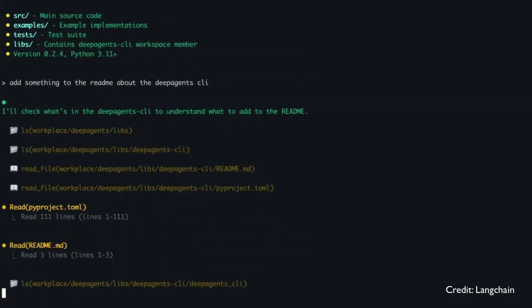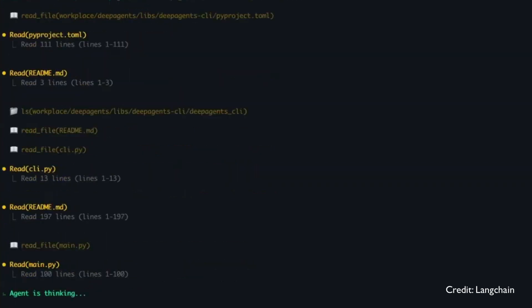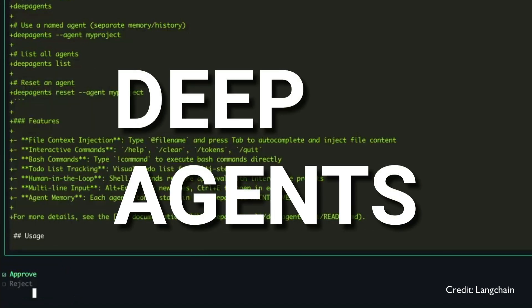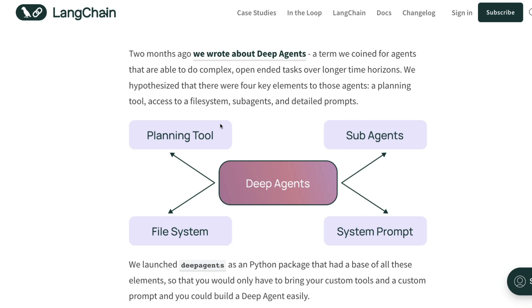Before we learn anything about Deep Agent CLI, it's very important to understand that this entire thing is based on a concept that Langchain announced a couple of months back, which is called Deep Agents. Just like they've got Langchain and Langgraph, this is a standalone library that helps you build Deep Agents. A Deep Agent in simple English is nothing but an agentic system that can do complex, open-ended tasks over a long time horizon.